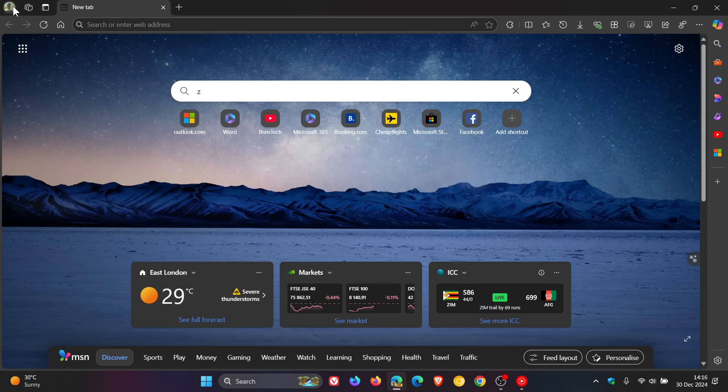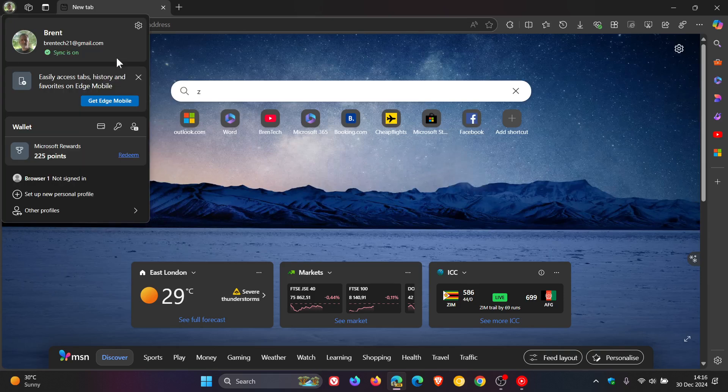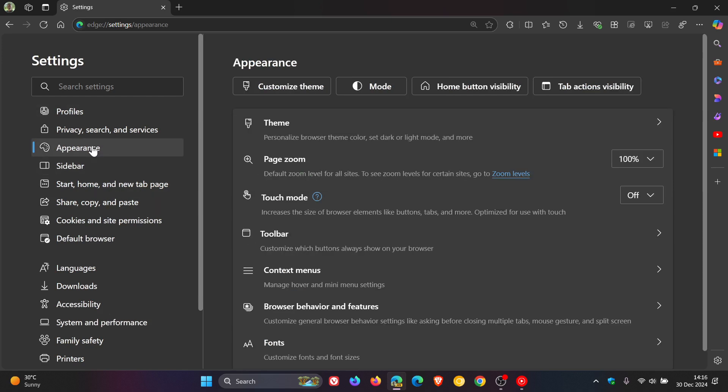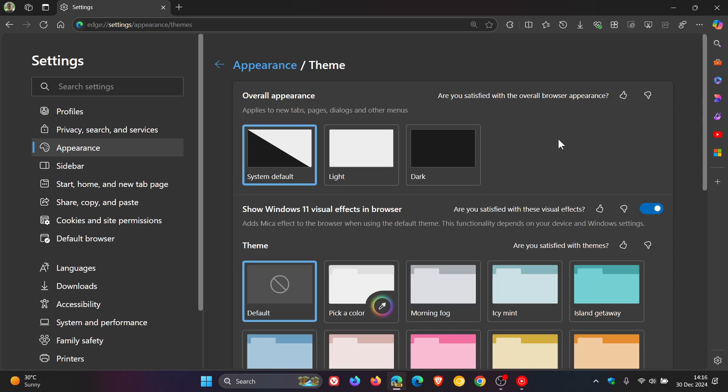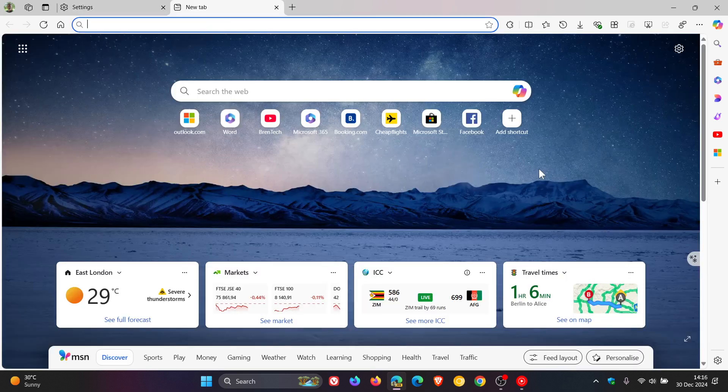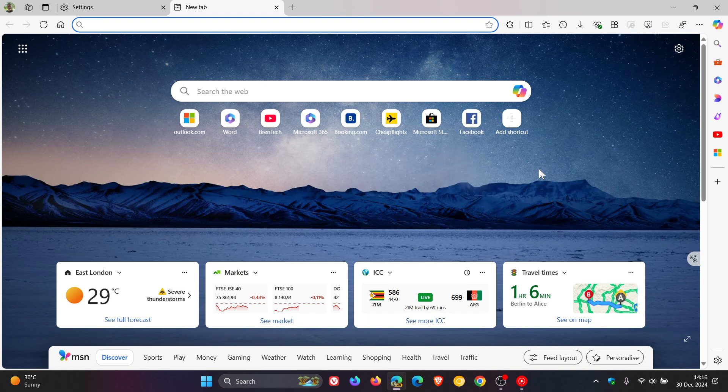And I did mention in that previous video that it could be a bug because obviously in Edge Canary, it can swing either way with these little tweaks and adjustments that take place in the actual browser. And I said it could be a bug, but it seems to have been just that.